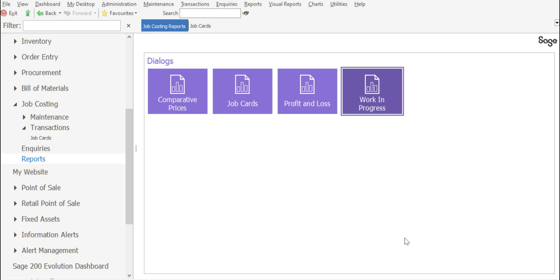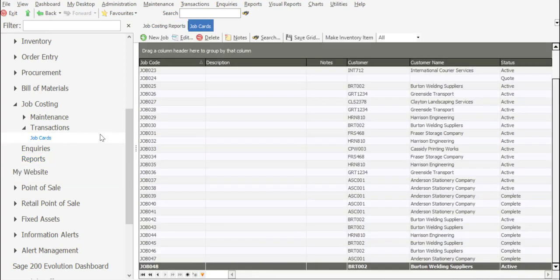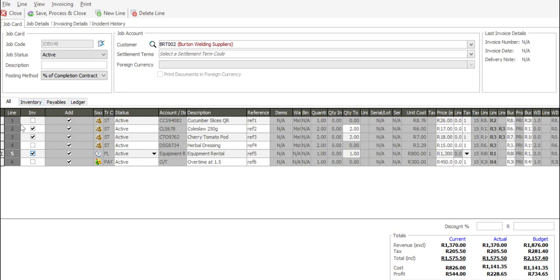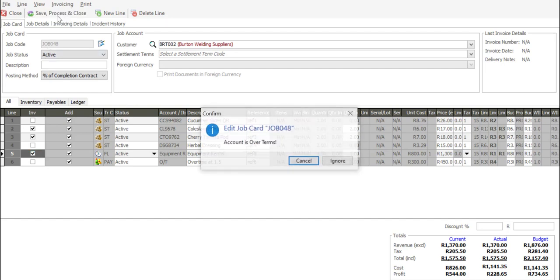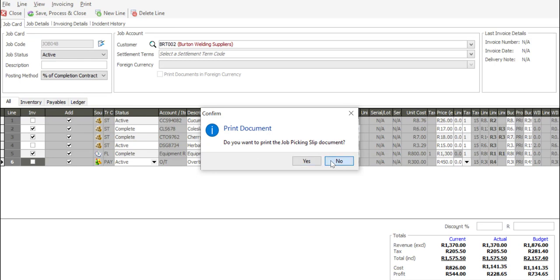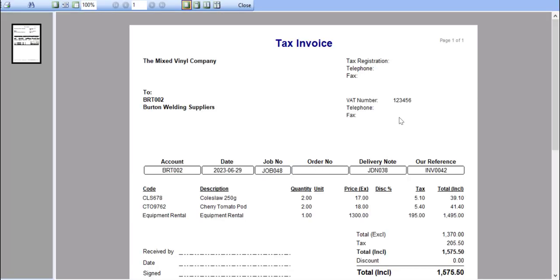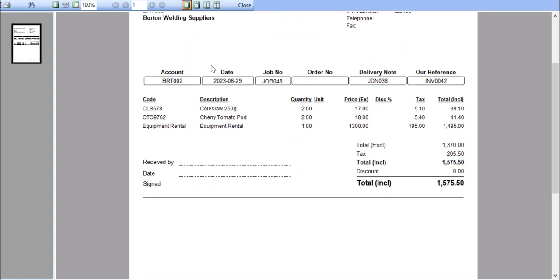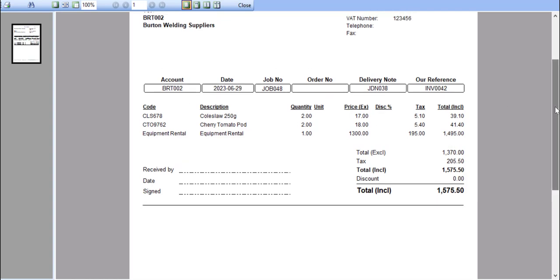We'll then use the partial invoicing feature. I'm going to go back to job cards and edit my job card. Now I'm going to simply specify the line items to be invoiced — I'll invoice some stock lines as well as the general ledger line. At this particular point, I'm going to invoice the customer for these particular line items, and save, process, and close. There we have our invoice, with details on what I'm going to be invoicing the customer for, which is the portion of the work completed on the job card. I can then generate the invoice for the customer.